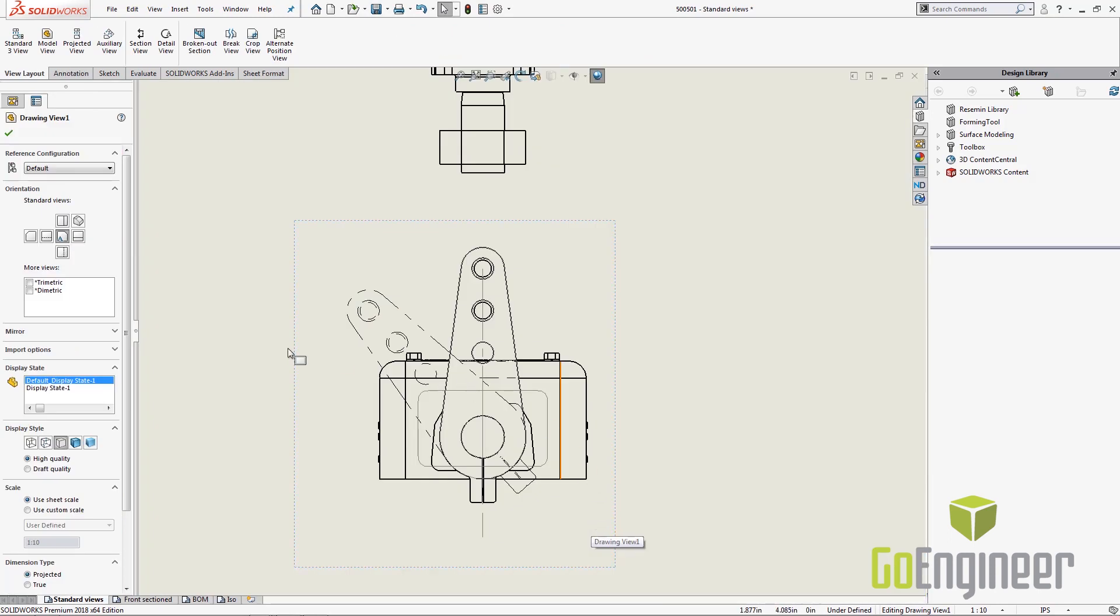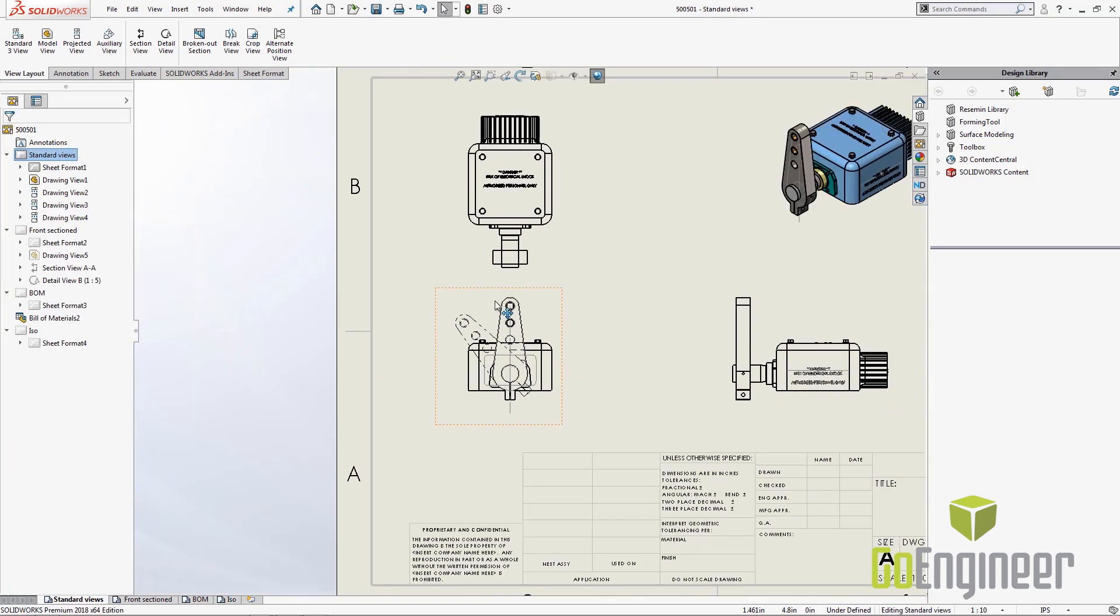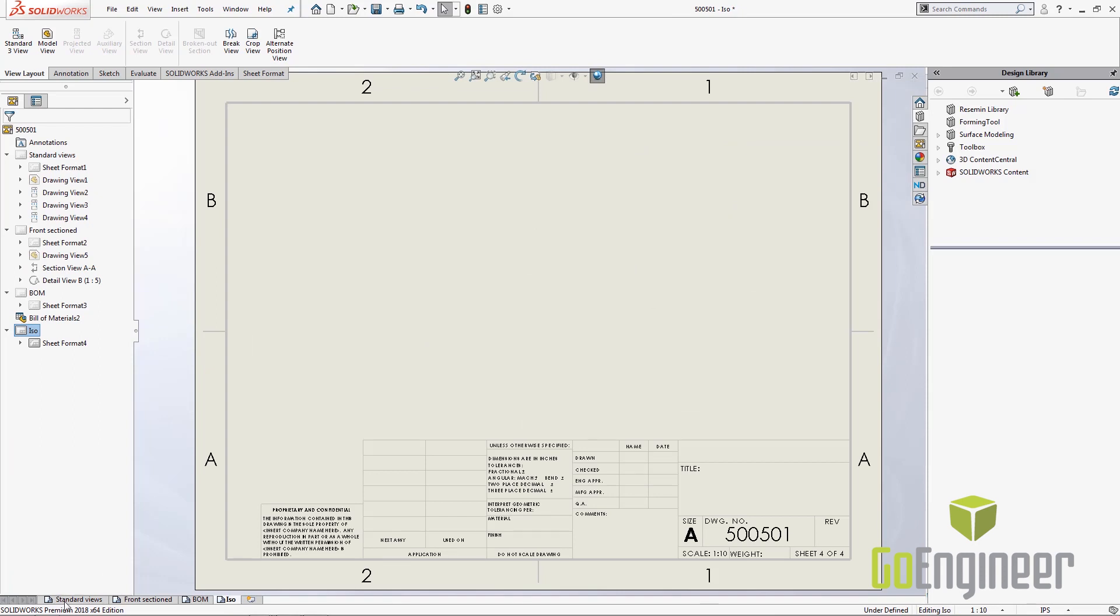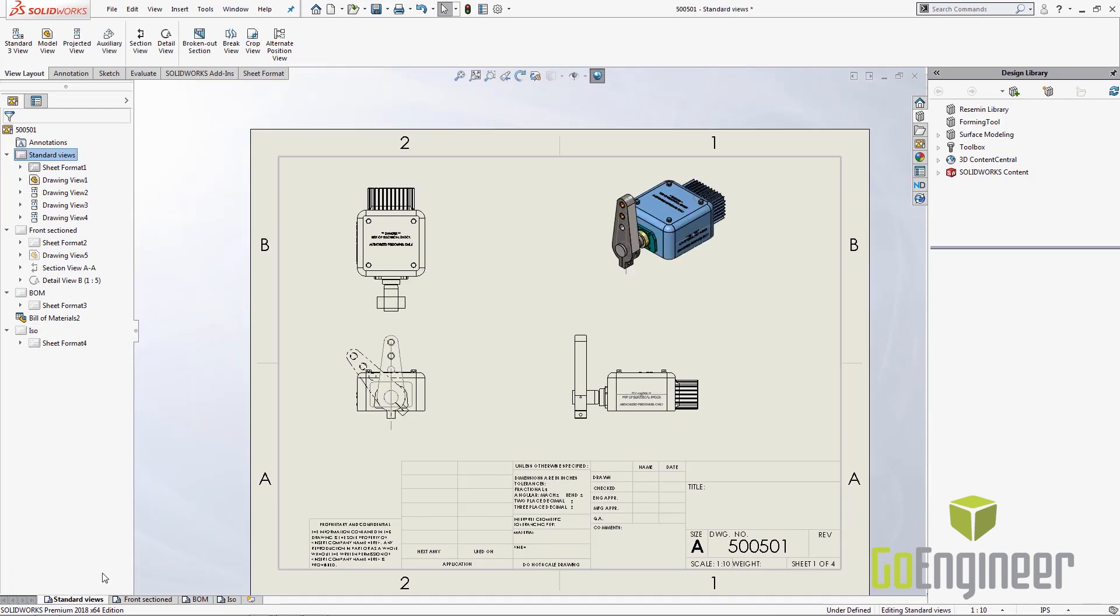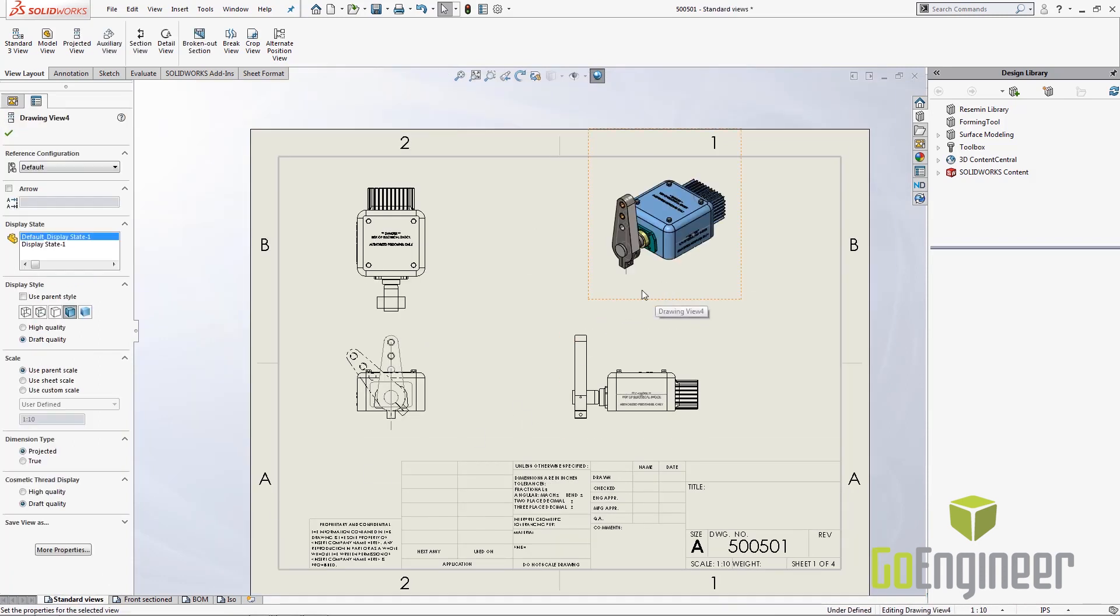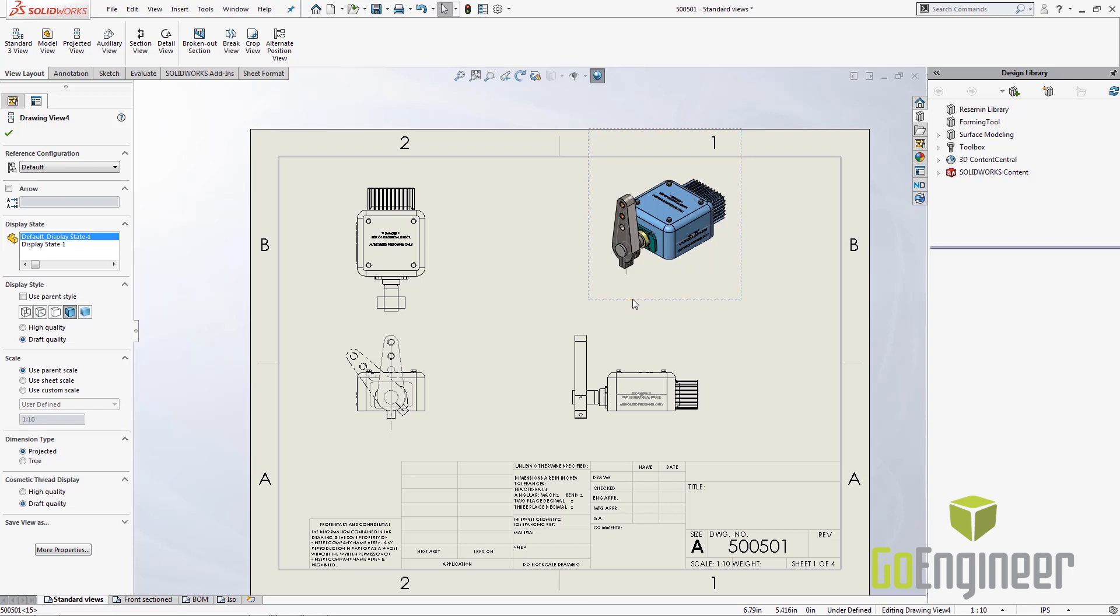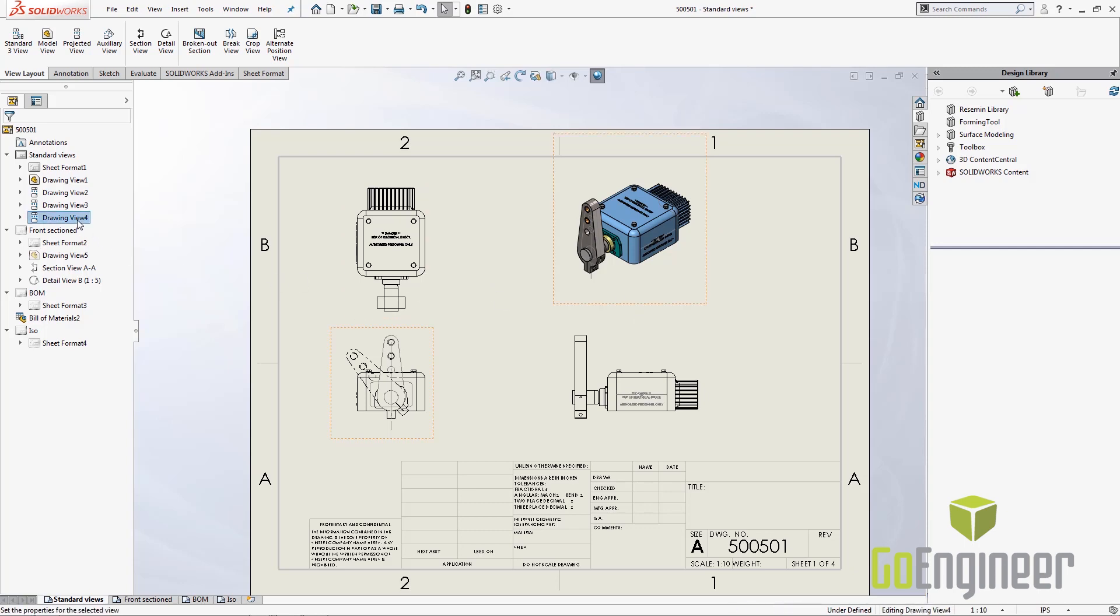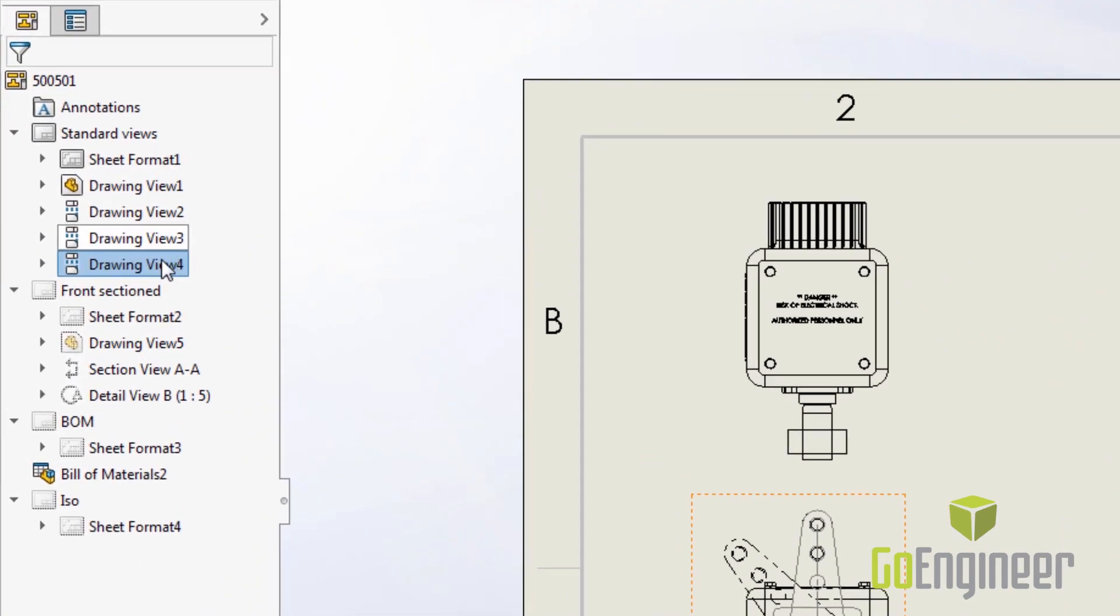Now I have an ISO view in my main page but I also have this ISO sheet. It would be probably really handy to have my ISO view actually moved to that sheet or copied to that sheet. So one thing you have the ability to do at any time is to move views from one sheet to another and you can do that in the tree here.